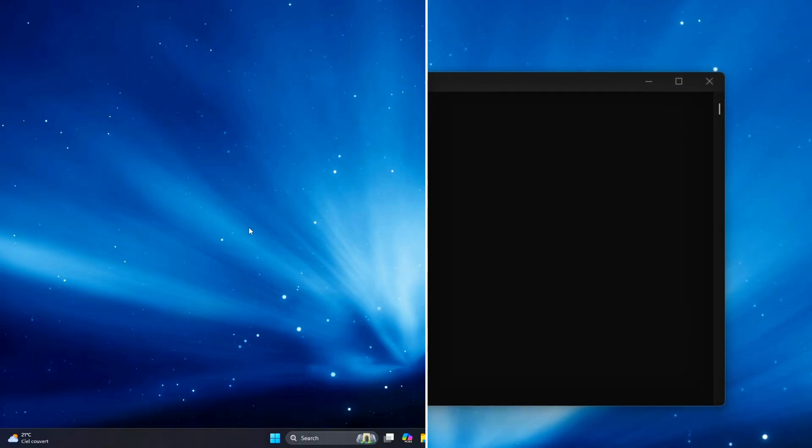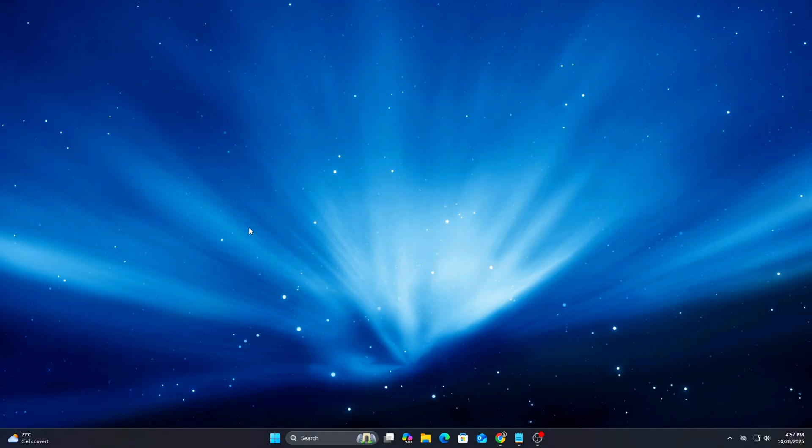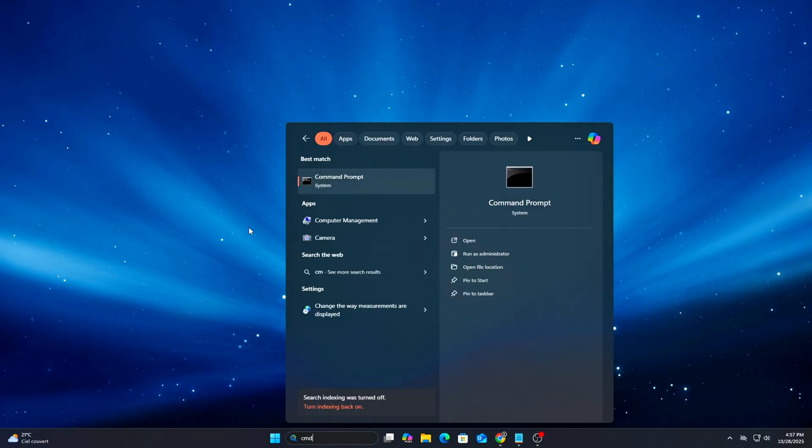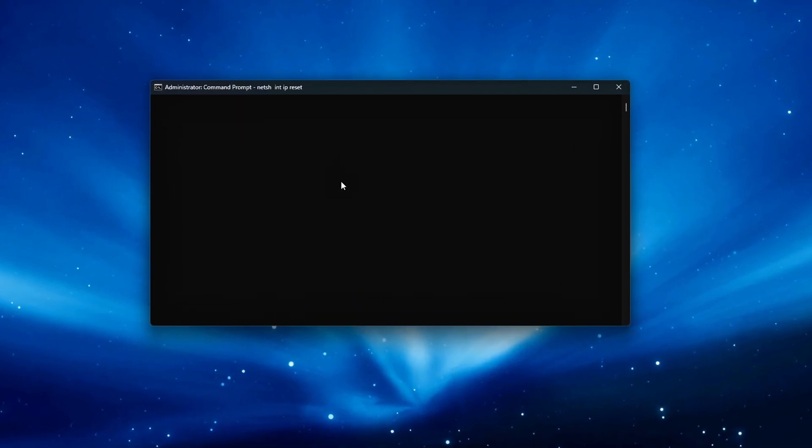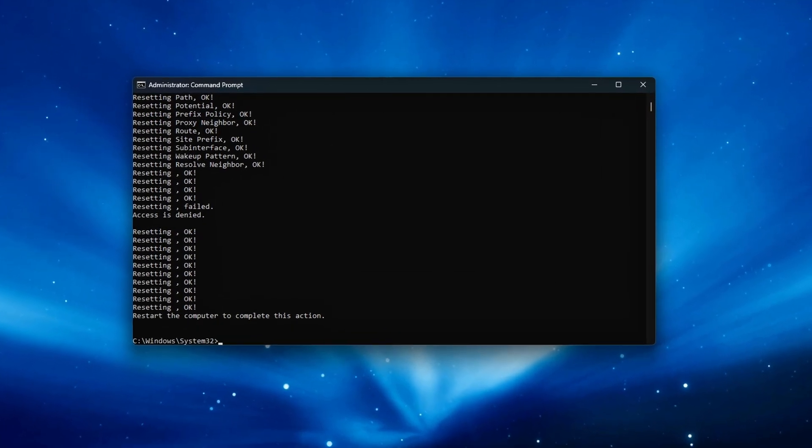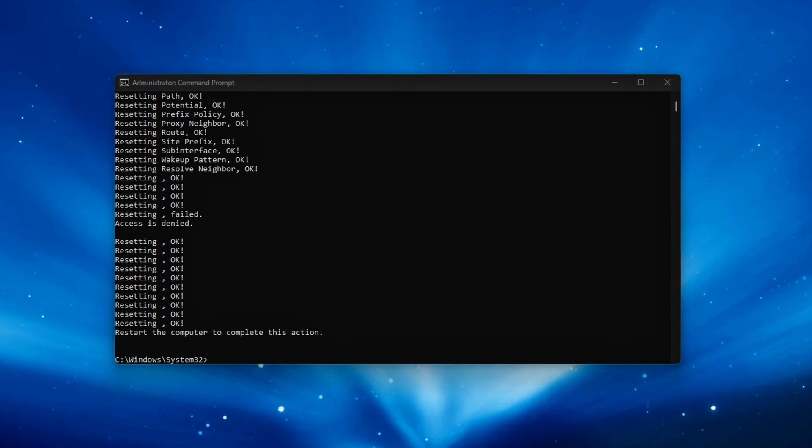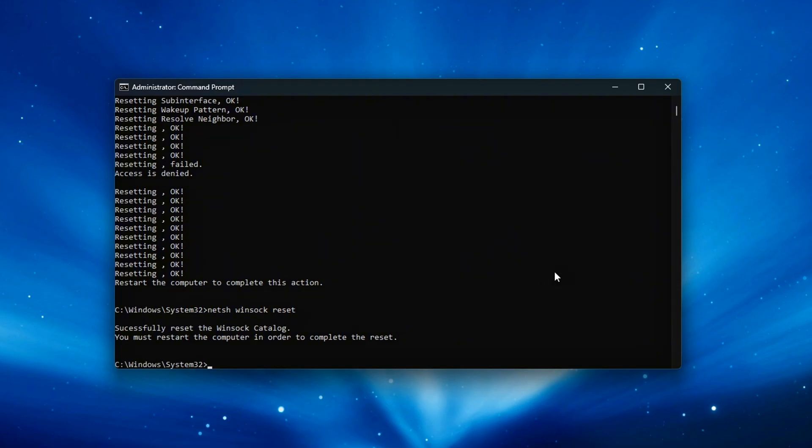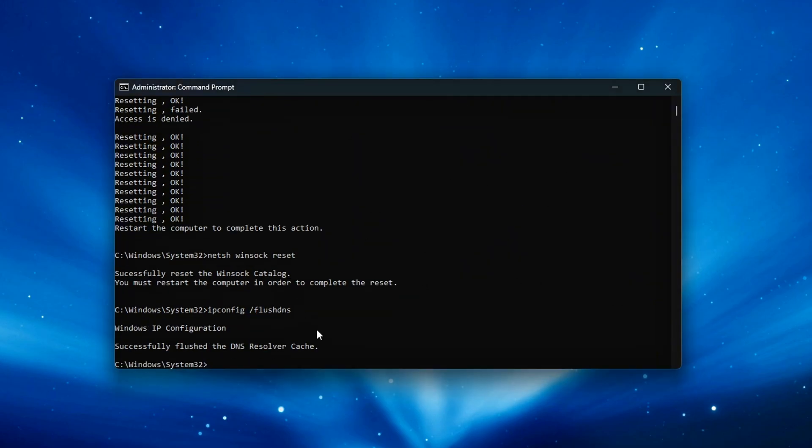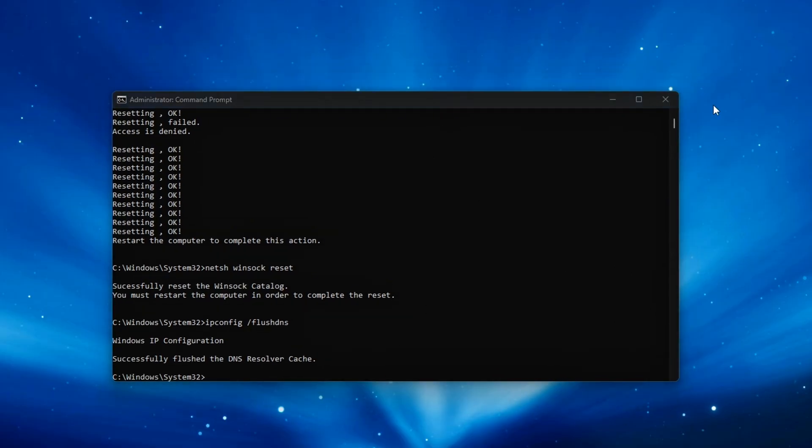Open Command Prompt Administrator and run the following commands one by one. These commands perform a deep reset of your network stack, clearing out any corrupted TCP parameters, misconfigured driver data, or stale DNS cache fragments that could disrupt packet routing or delay connections.